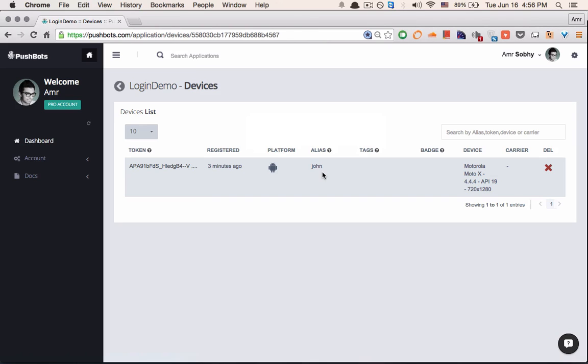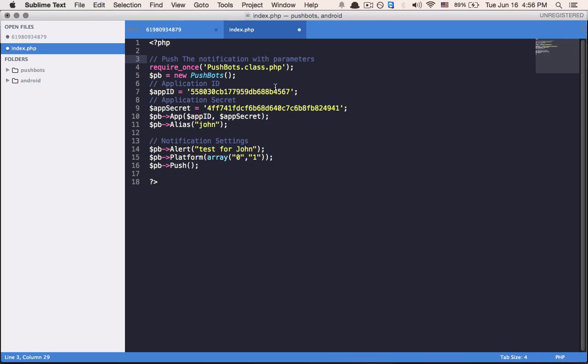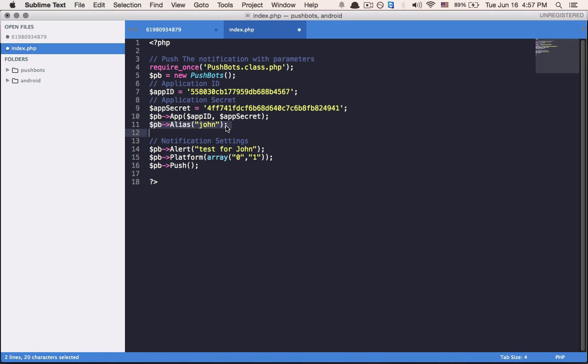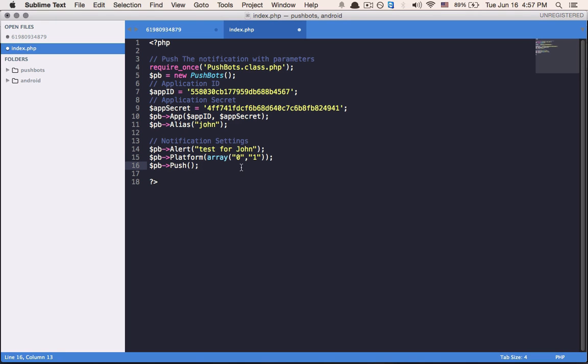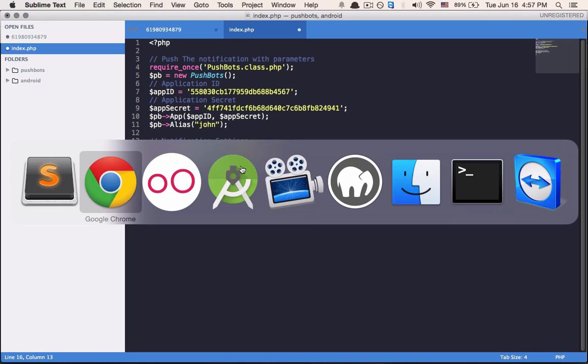So let's try to use our backend to send a specific message to John. I'm going to be using the PHP class. But of course you can use the node.js or just the API directly through your command line. It's pretty straightforward. I'm defining my app ID, my app secret, and here I'm defining the alias as John. And I'm sending a test message for John on both platforms and I'm pushing it.